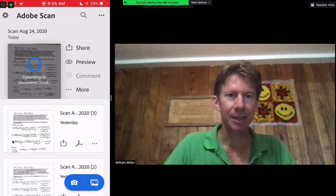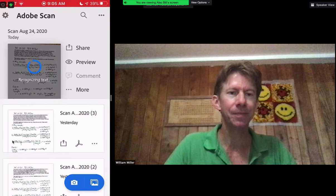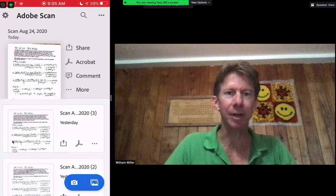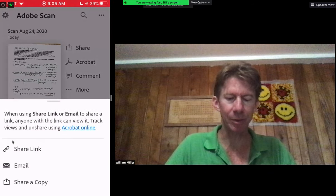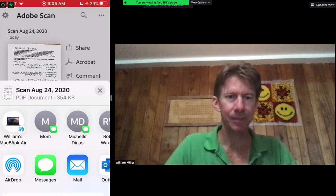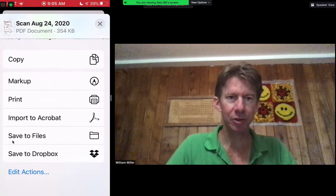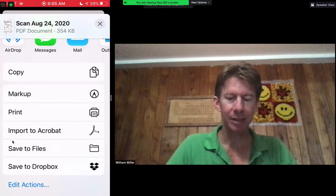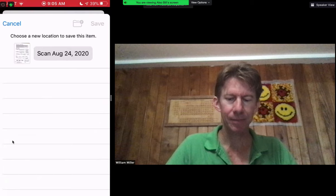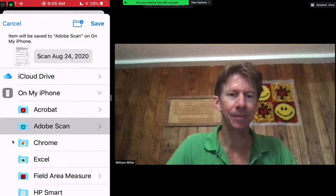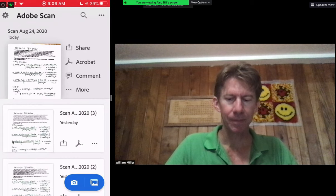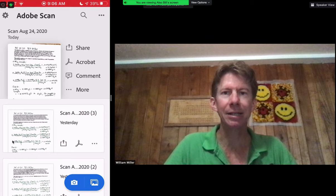It takes a minute to process it, and then it will be available to you. Once it's available, we're going to click the Share button, and you'll come up with a number of options. We're going to share a copy and scroll down the page — there are a number of options. I typically save mine to Files, and then within that option, I save it to Adobe Scan, and then I click Save. Now I've saved my document as a PDF.